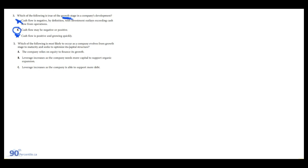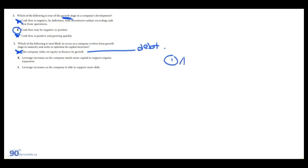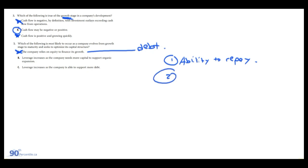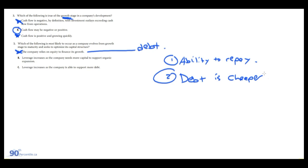Which of the following is most likely to occur as a company evolves from growth stage to maturity and seeks to optimize its capital structure? A: the company relies on equity to finance its growth. No, typically they'll rely on debt as a company matures. There's a couple of reasons for this. One, they actually have the ability to repay the debt, including interest and principal repayments. Also, debt is cheaper.